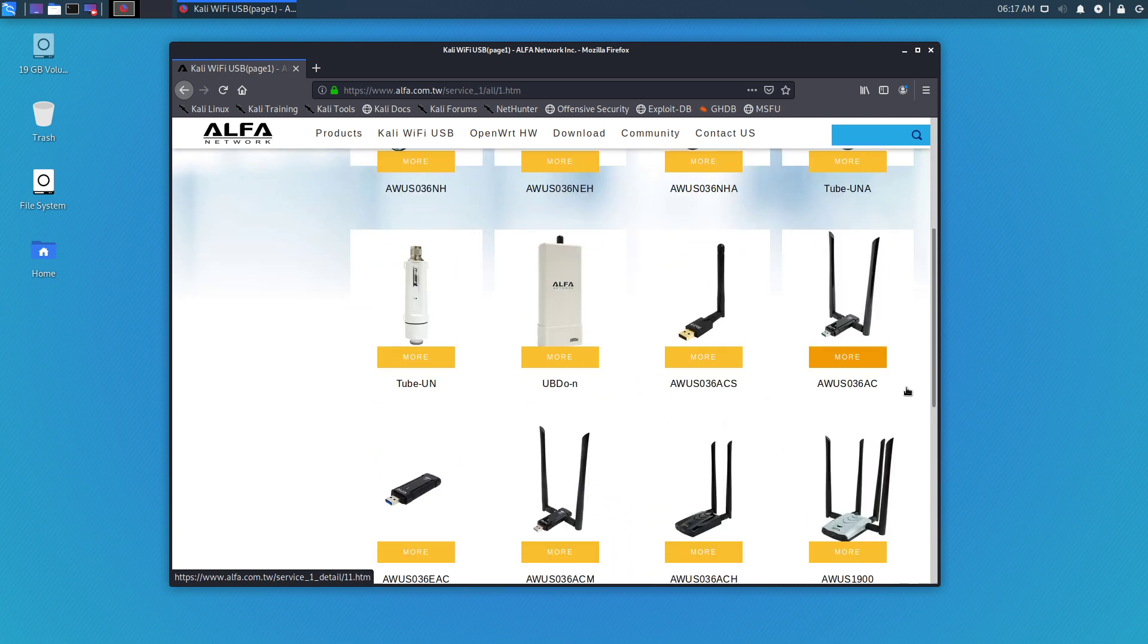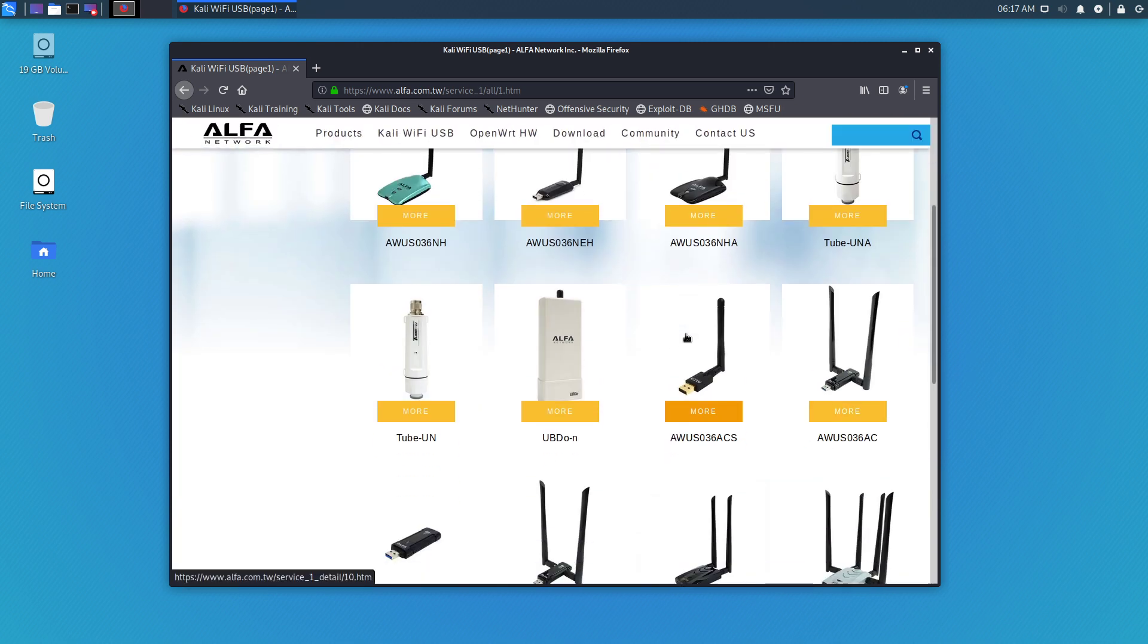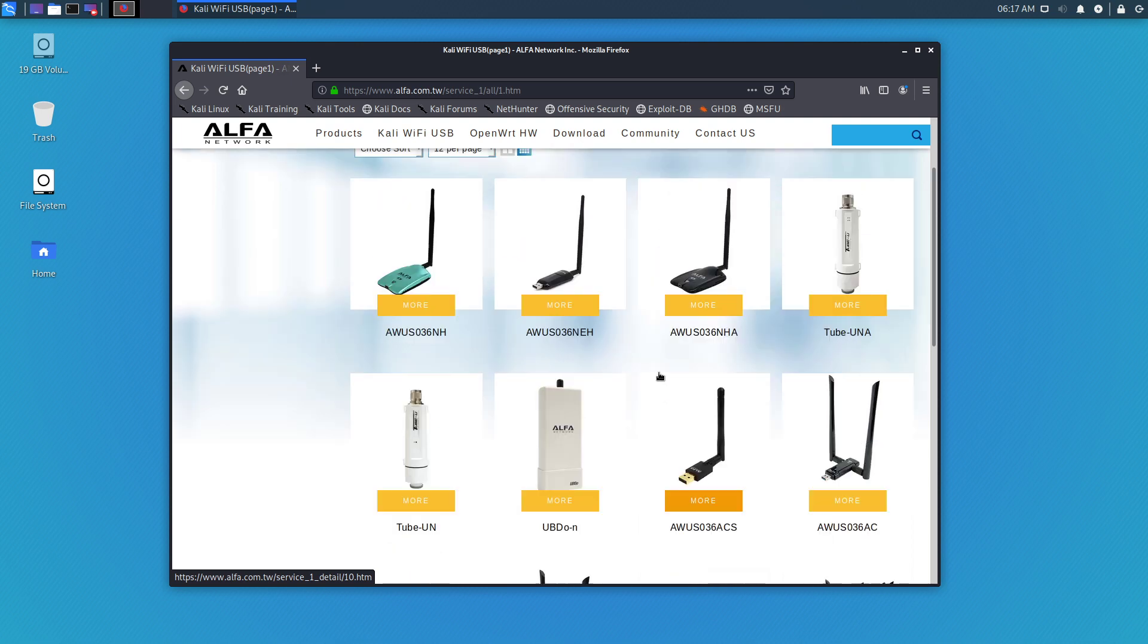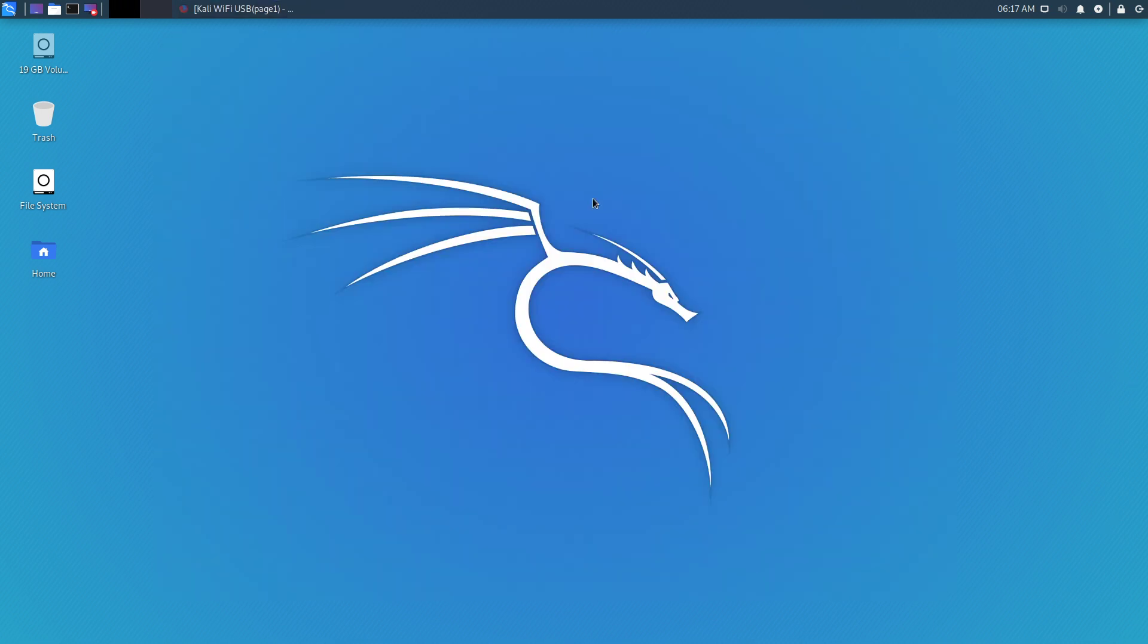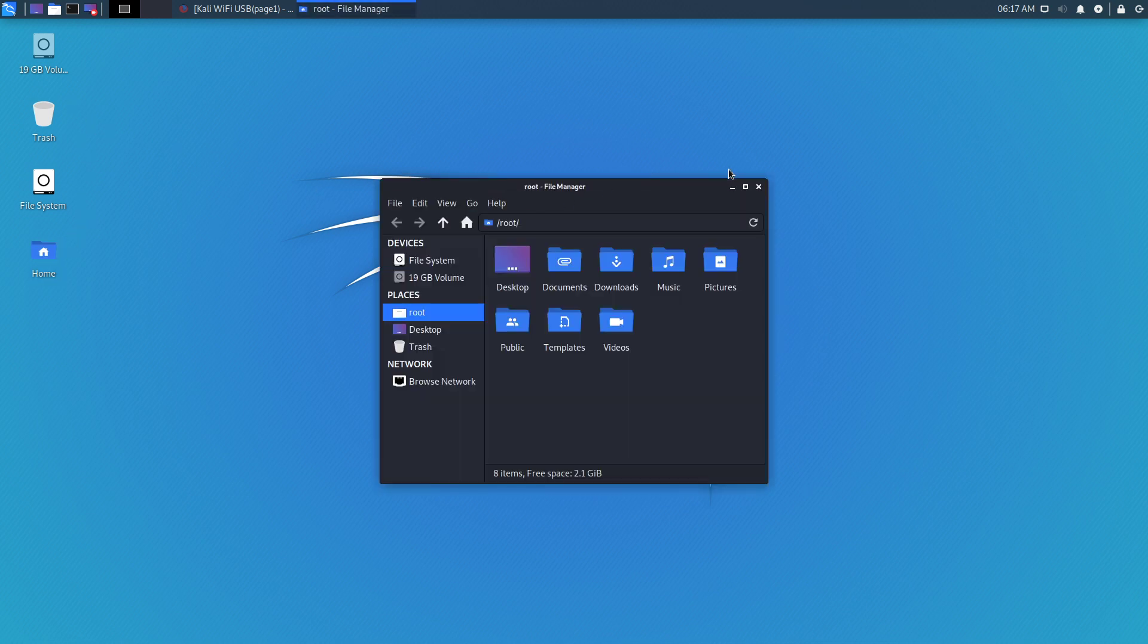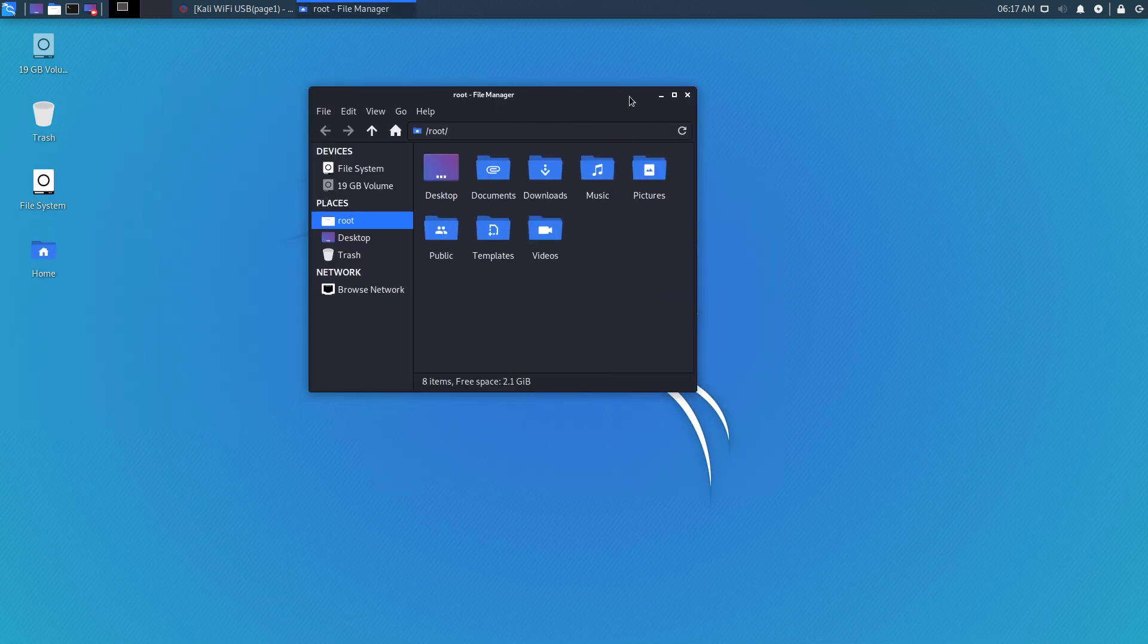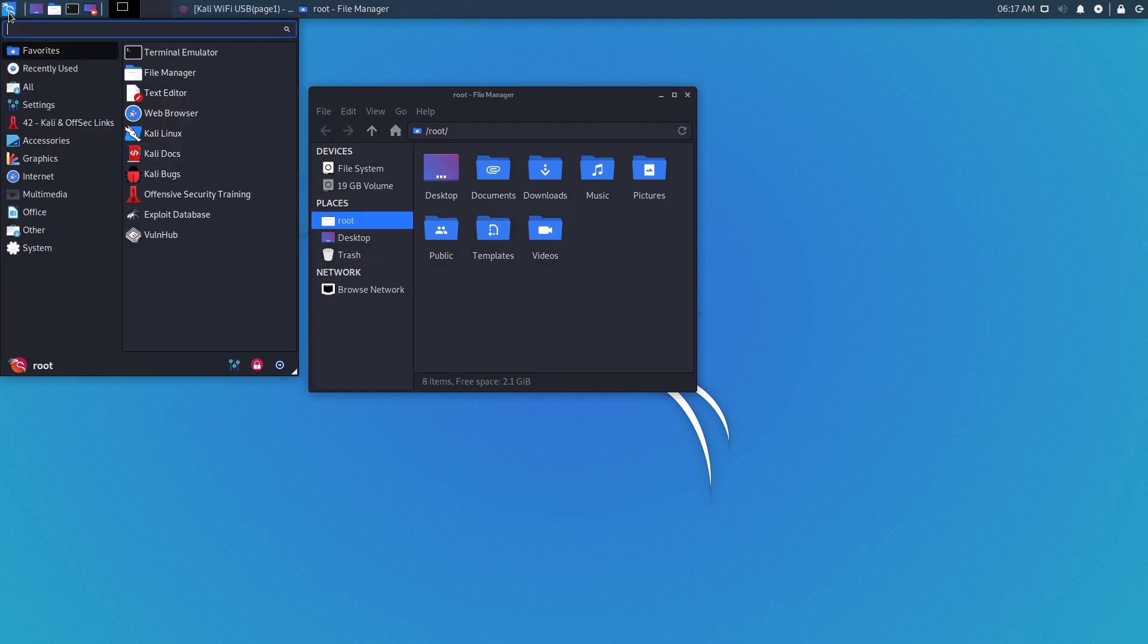There are some USB cards that they're saying work great with Kali. I just wanted to show you that. This is the light build—same as that other build, but it just doesn't have all that other software installed.